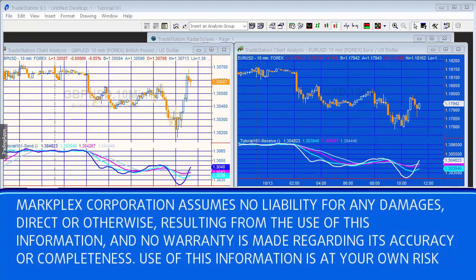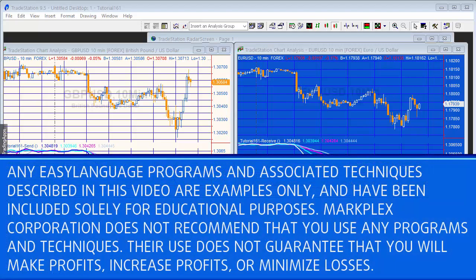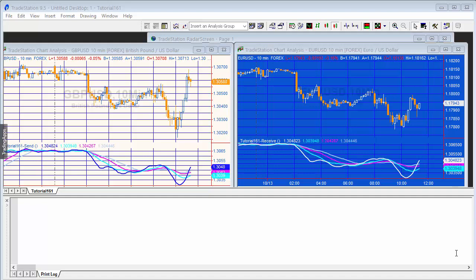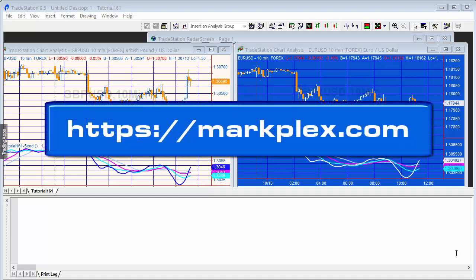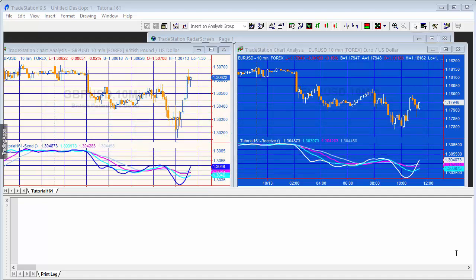Welcome to Tutorial 161, which covers the global dictionary and sharing information between two charts, and between a chart and radar screen. It follows from Tutorial 160, which used the dictionary, so much of the syntax is the same. We're going to start with a simple case: compatibility mode switched on and sharing between two charts.